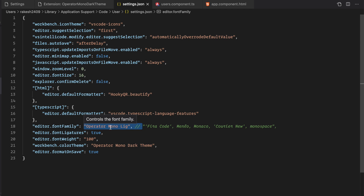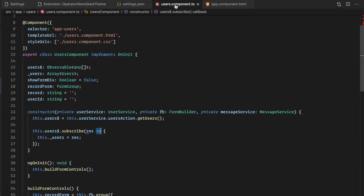As soon as I just enable it, you can notice that the look and feel of the fonts has changed. Now you can see the difference — all the fonts look very good.